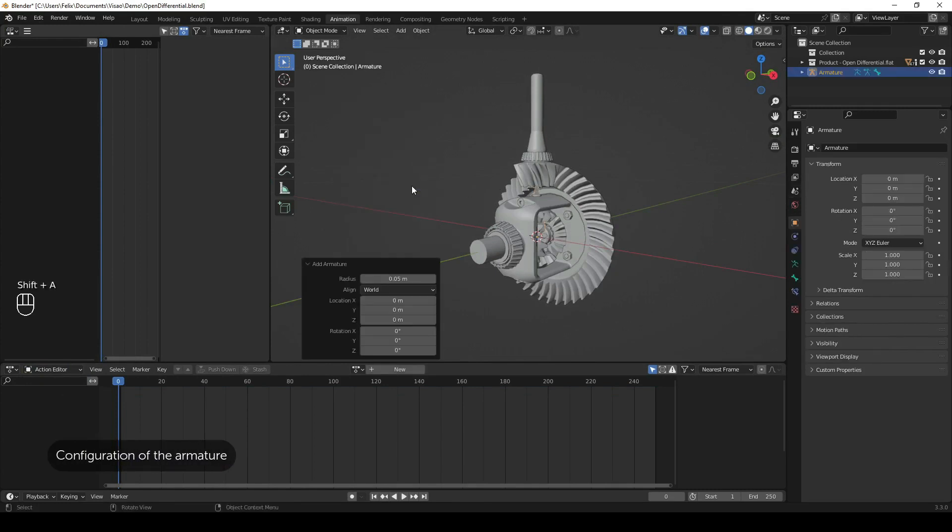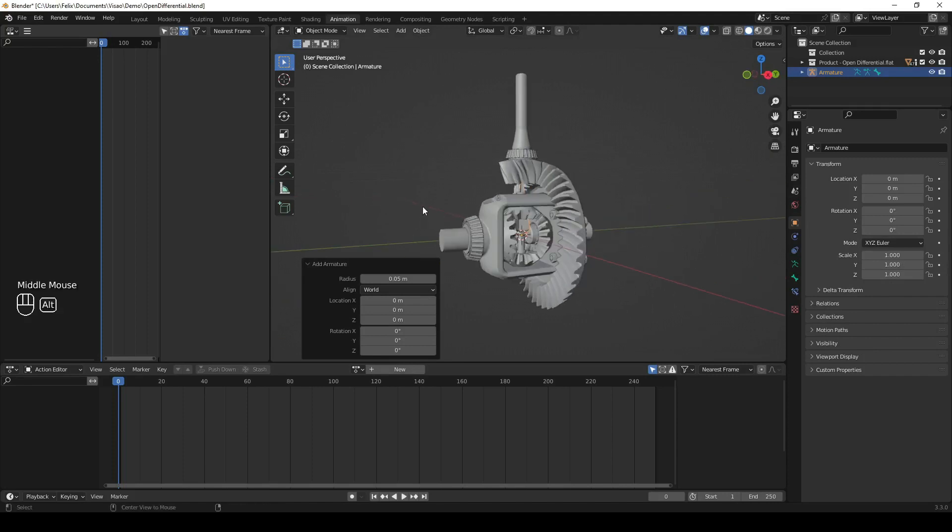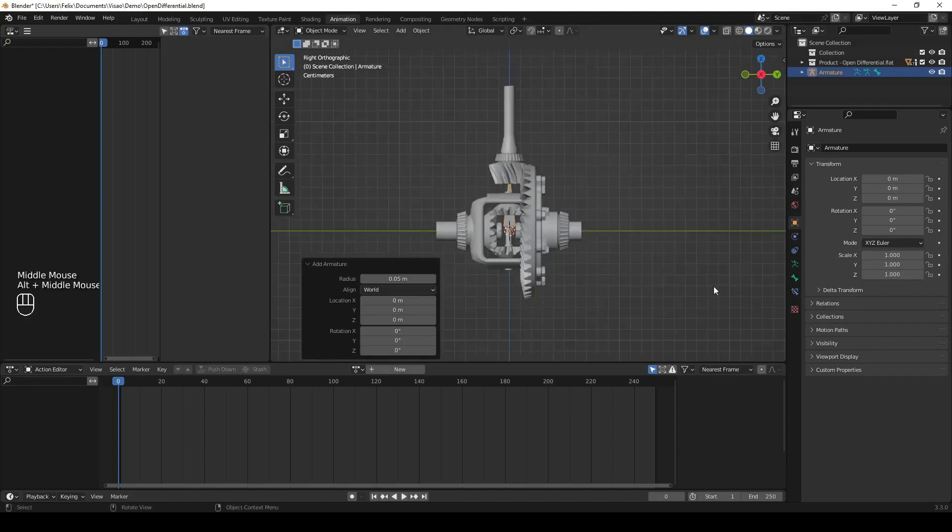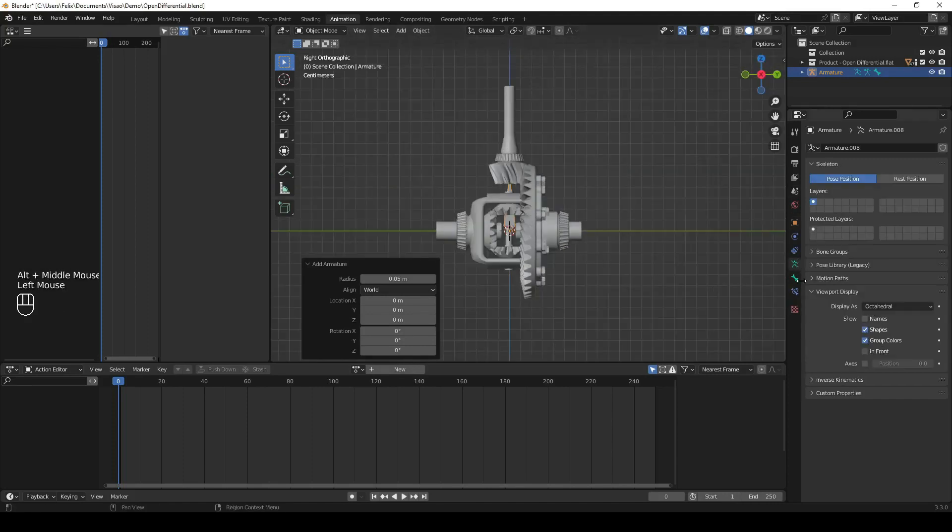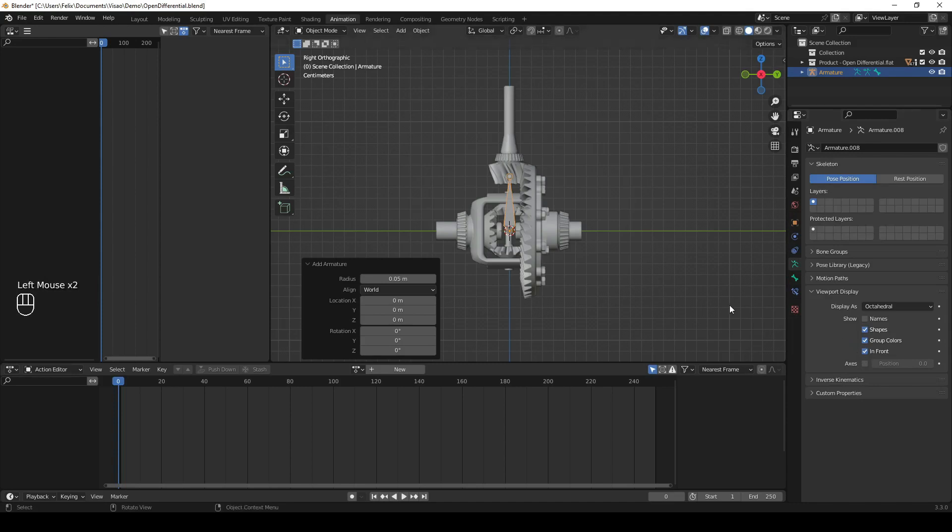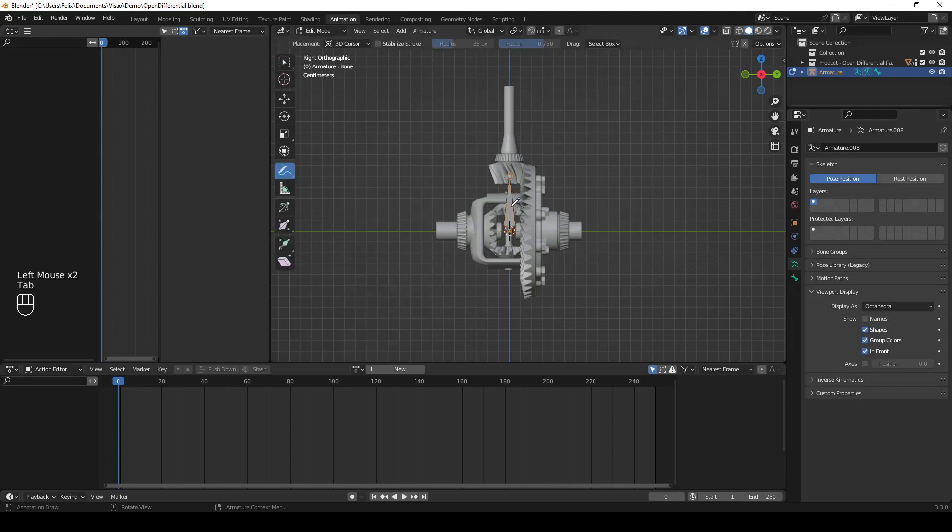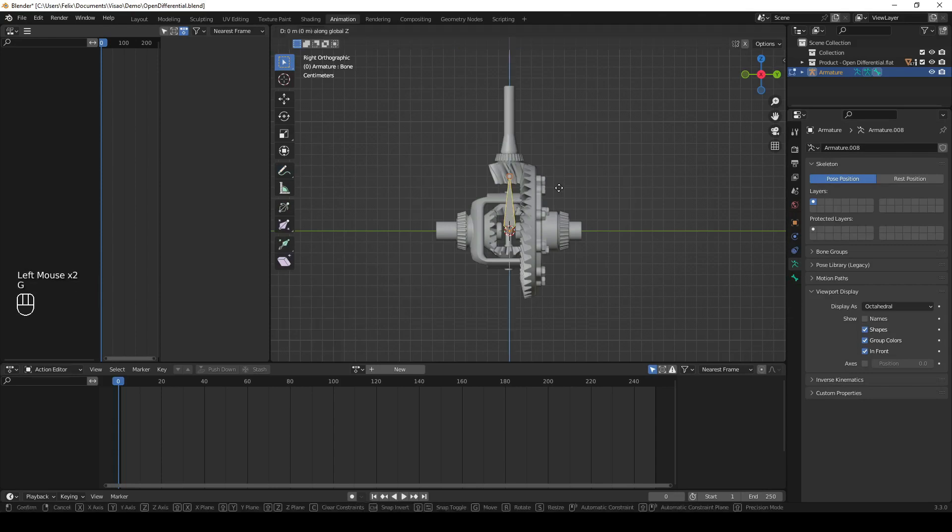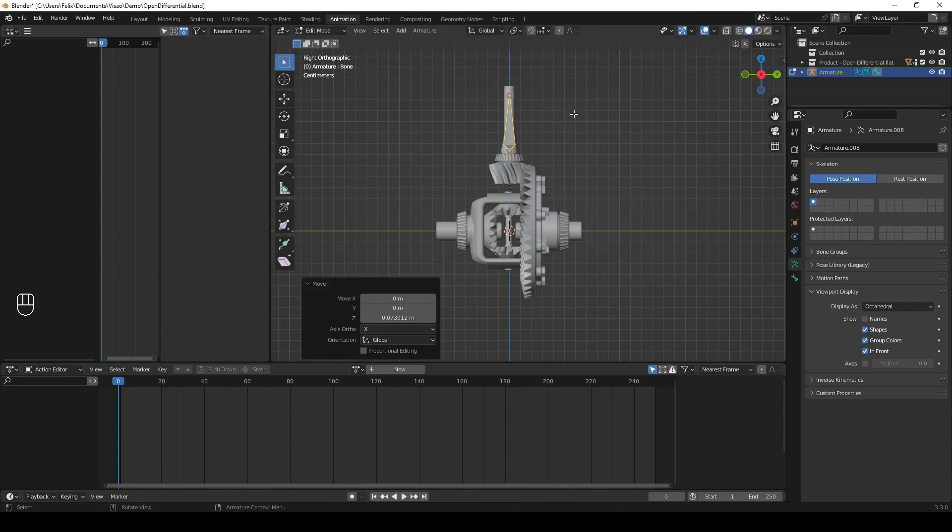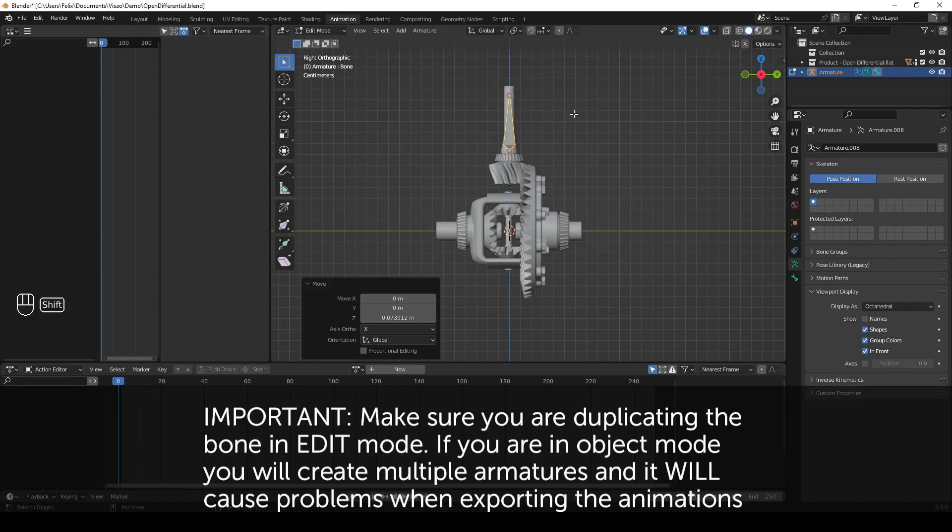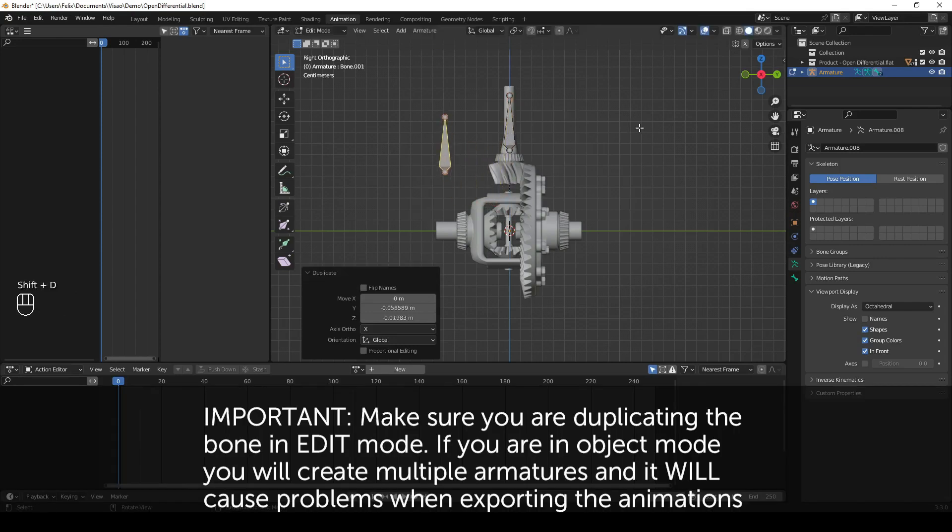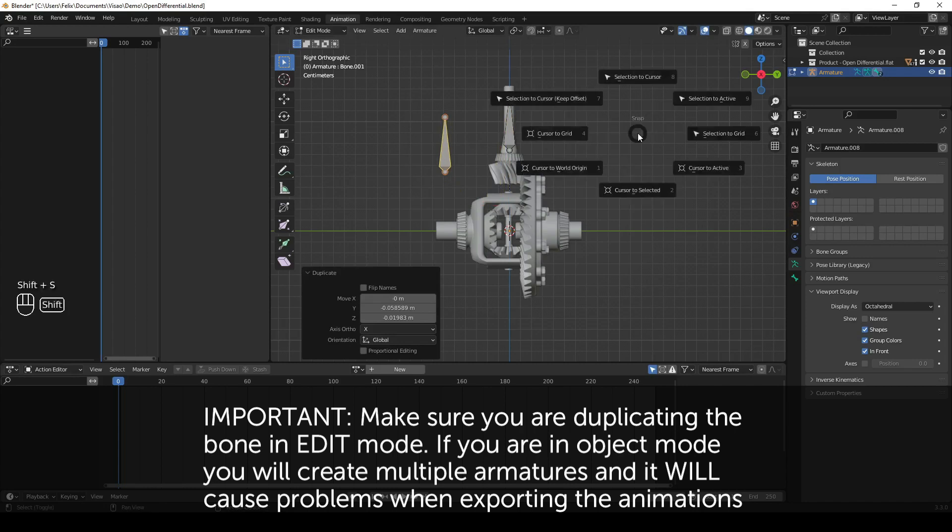In the viewport, press Shift plus A and select Armature. With the armature selected, press Tab to go into Edit Mode. You can duplicate the bone using Shift plus D or by selecting the tip of the bone and pressing E. Make sure you are in Edit Mode and that you aren't duplicating the armature object, as it is important to only have a single armature.